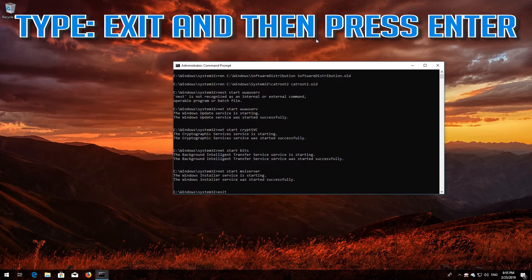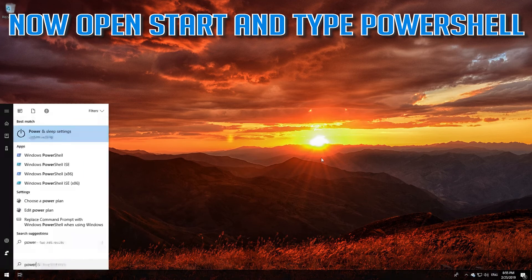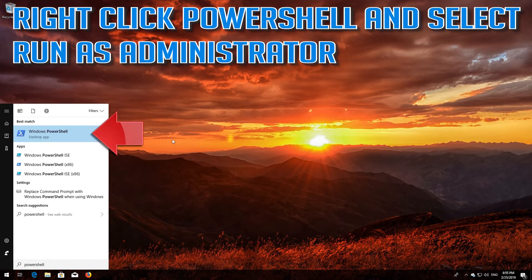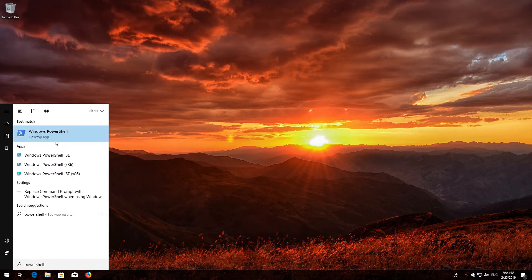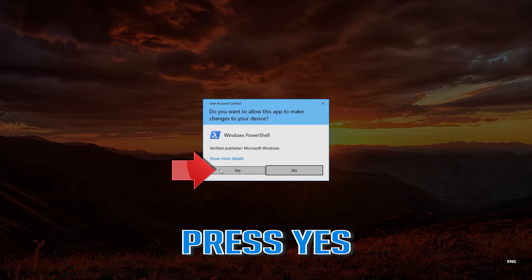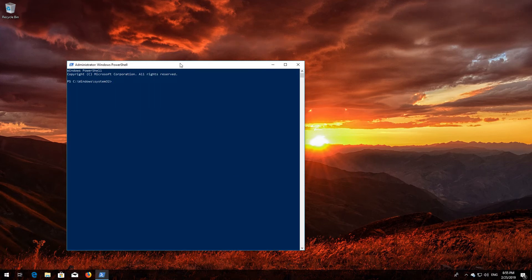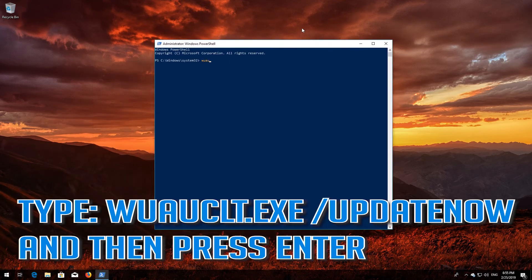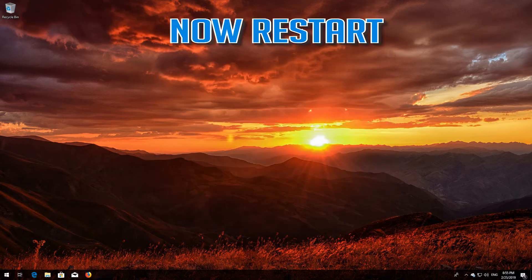Type exit and then press Enter. Now open Start and type PowerShell. Right-click PowerShell and select Run as administrator. Press Yes. Type wuauclt.exe /updatenow and then press Enter. Type exit and then press Enter. Now restart.